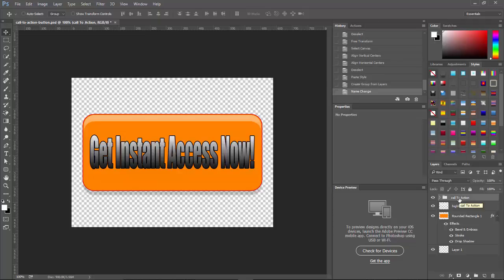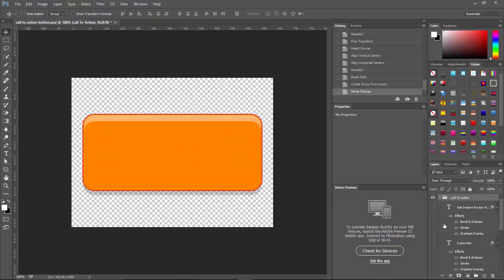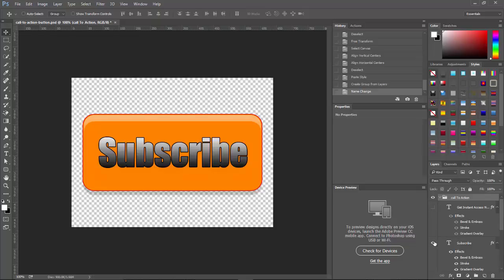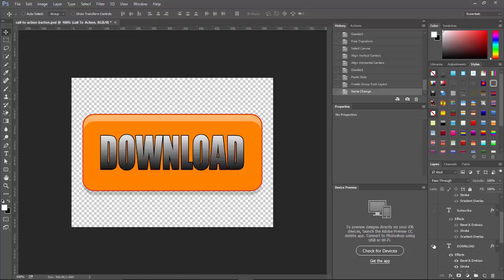So now all we need to do is just click on this eyeball or click on this down arrow here. We'll see that one's clicked on. So let's click that off and click that on like that. And now it's your subscribe button. Click that off. Then on here, now it's your download button. So this gives you an idea of what you can do. Hope you enjoyed this tutorial. See you in the next one.